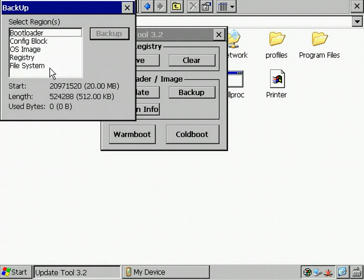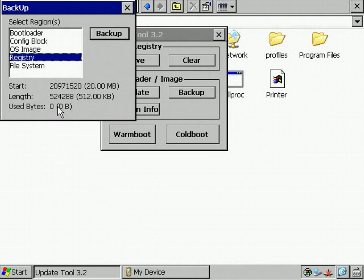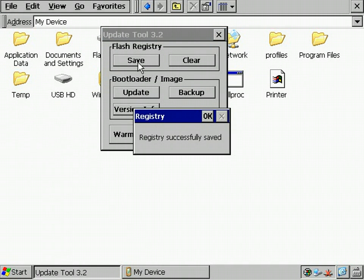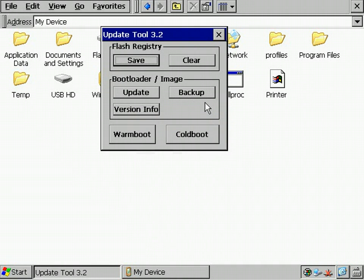When I take a look at the registry used bytes, it's still zero bytes. That's the case because we didn't save the registry yet. So, let's do that. OK, successful.